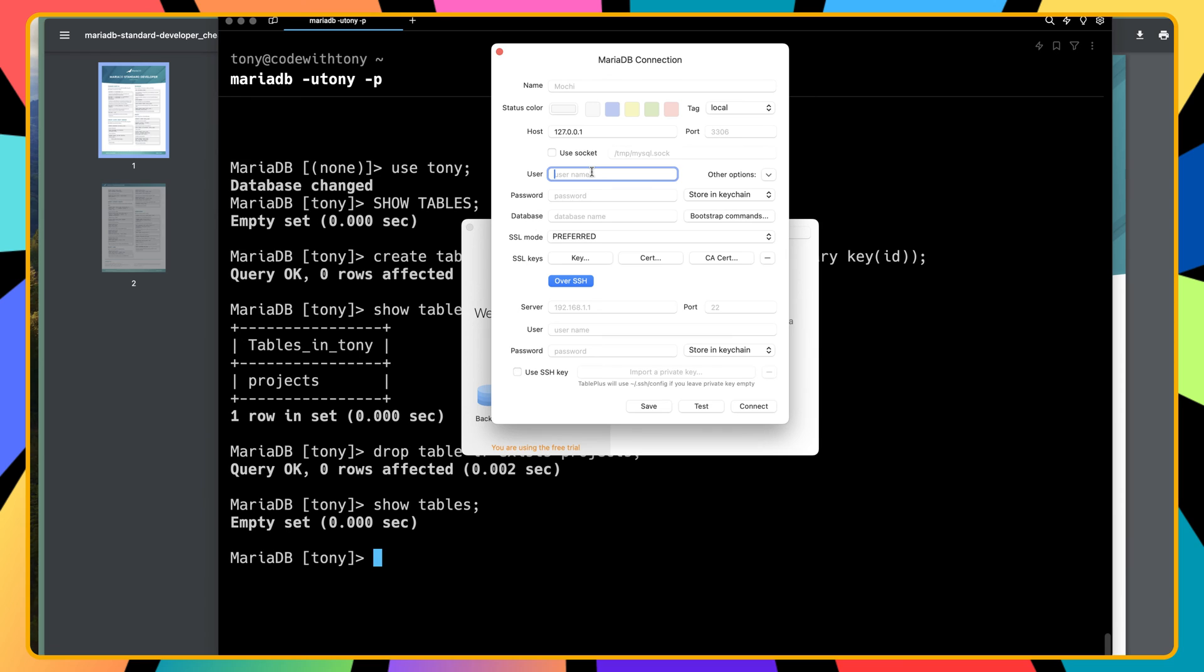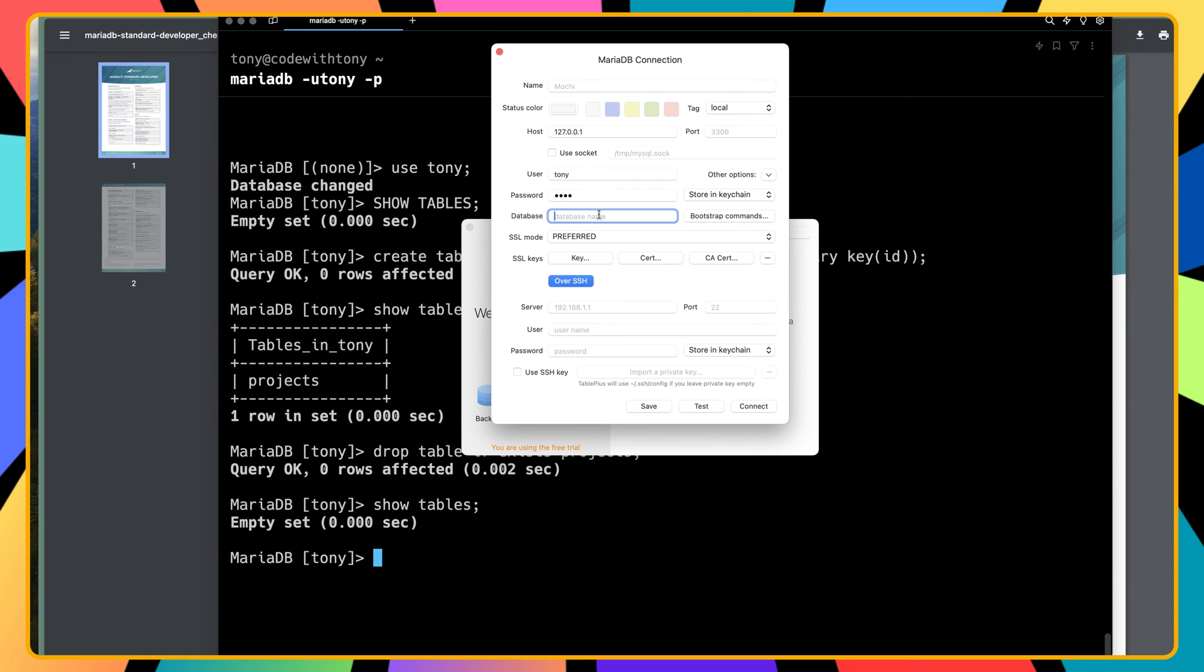The username is Tony in my case - you may use other names. The password is also Tony. The database name I'm going to connect to is Tony, and now we need to add